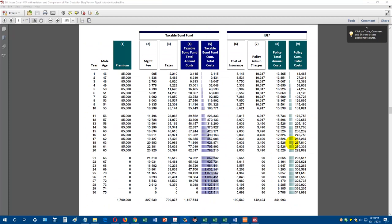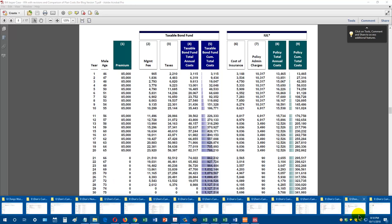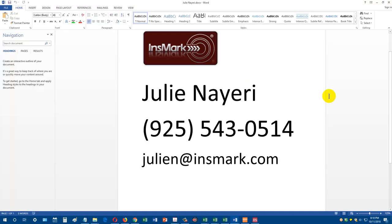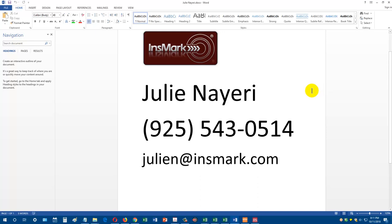In order to get these comparison of plan cost reports, customized versions of them for your clients, you have to be an Insmark licensee. In other words, you have to have and be paying for the Insmark illustration system software. The quickest way for you to figure out how to get it and how to get the lowest possible price is to contact Julie Nayeri at Insmark, 925-543-0514. You can also email her at Julie N, N as in Nancy, at insmark.com. She can help you depending on which insurance company you work with or which IMO. Oftentimes you can get as much as 50% off. The Insmark illustration system is normally about a thousand dollars, and then there's a monthly fee.